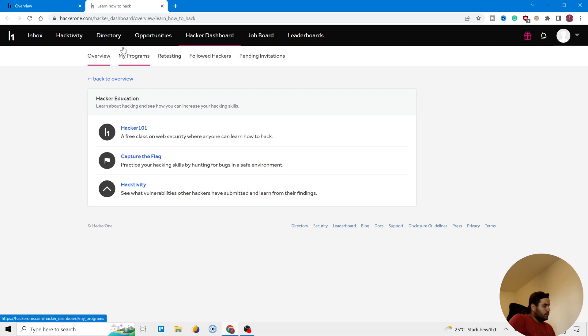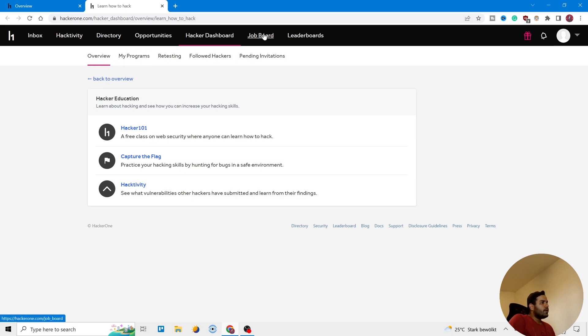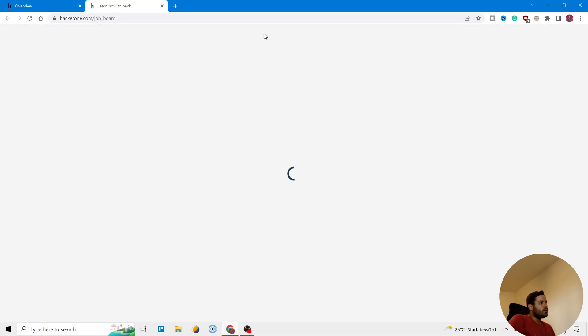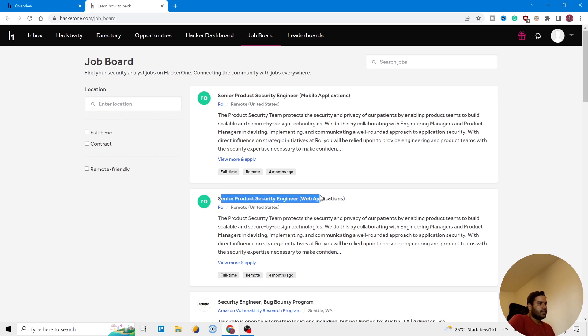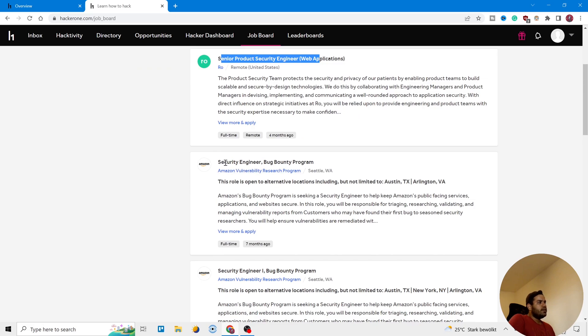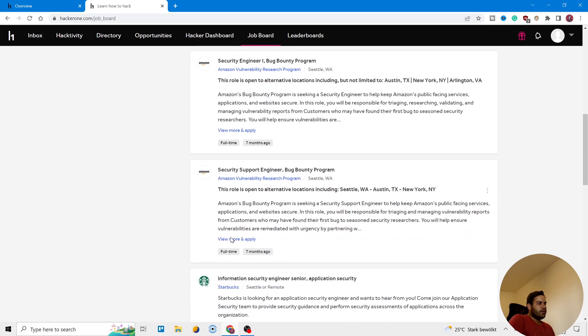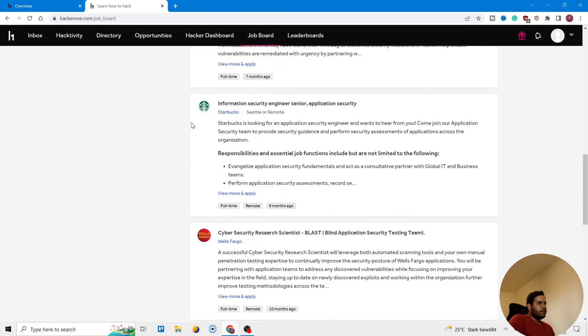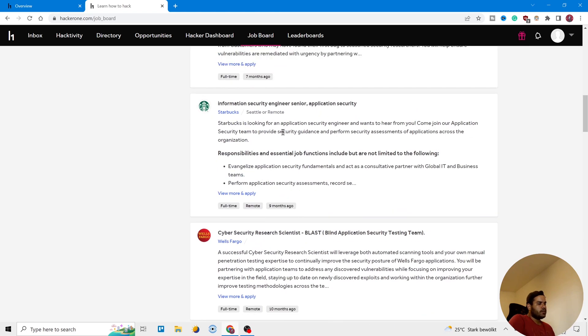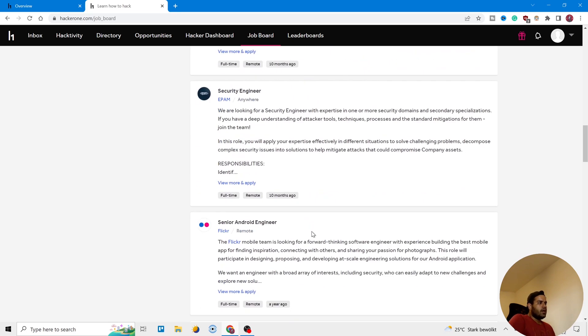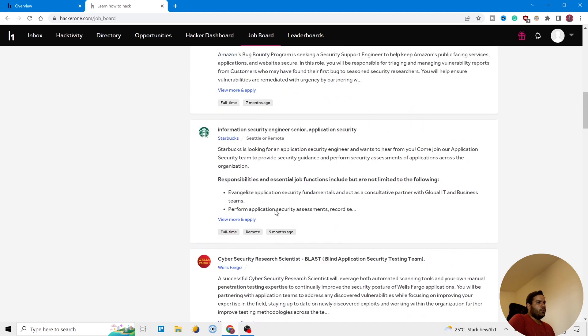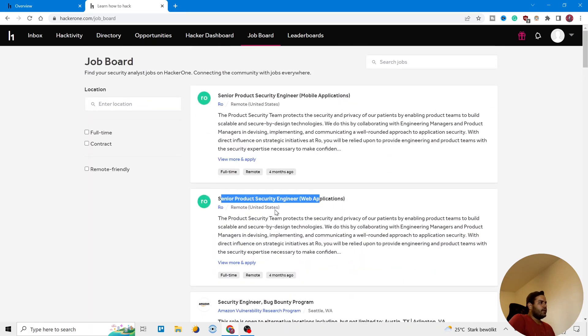After that, it's Job Board. You can see there are the jobs. You can see they are in United States, senior product security engineer, security engineer, bug bounty security program. You can see here it's full time and the location is here. For example, this one is from Starbucks. There are the job board and you can find the job if you want.